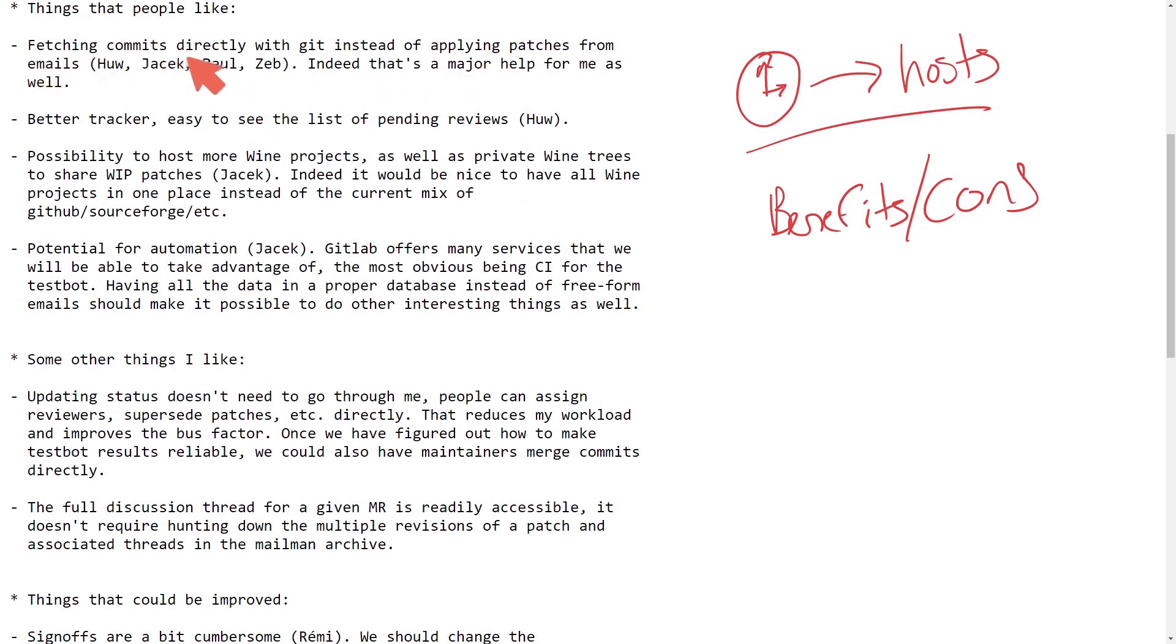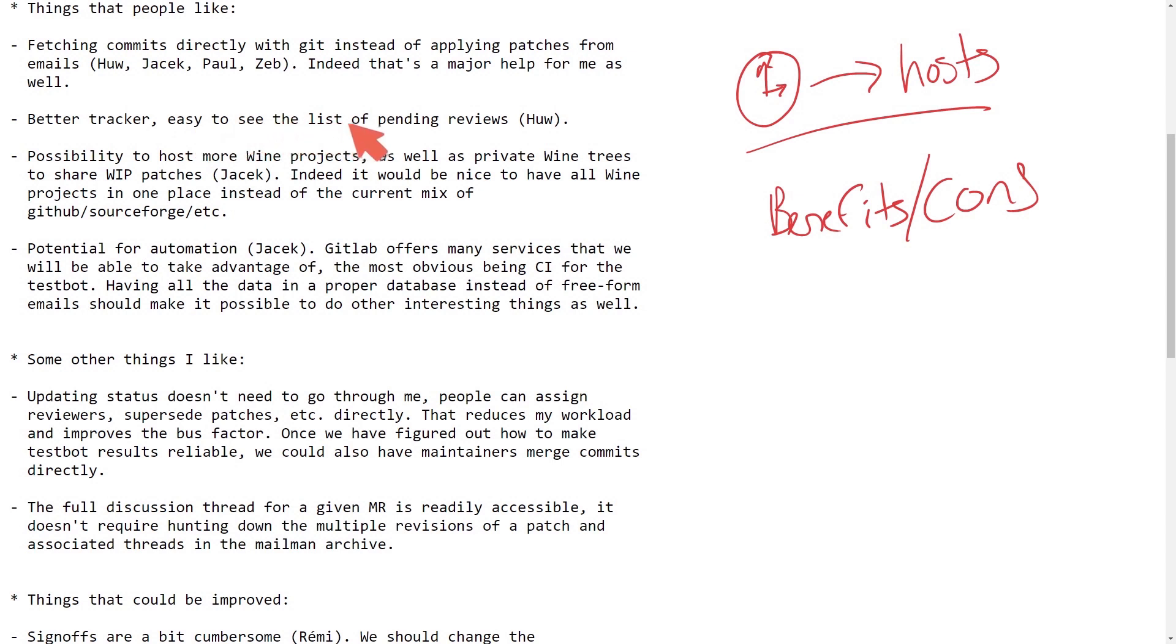The benefits must outweigh the cons here. It says fetching commits directly with Git instead of applying patches from emails. Indeed, that's a major help for me as well. Better tracker, easy to see the list of pending reviews.